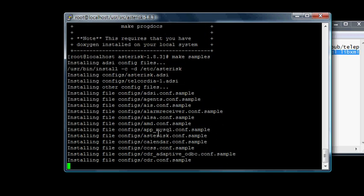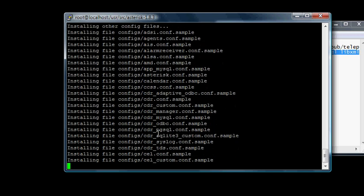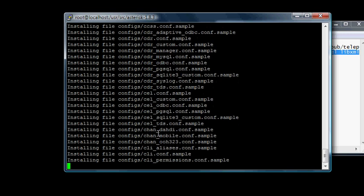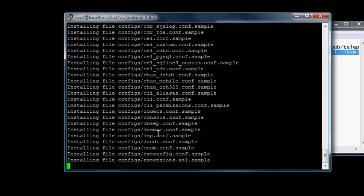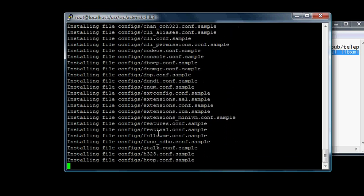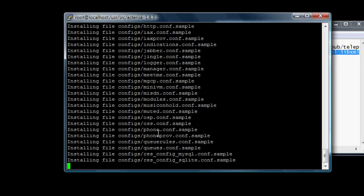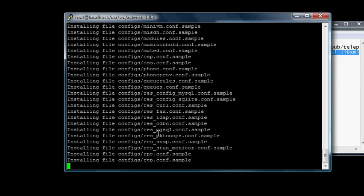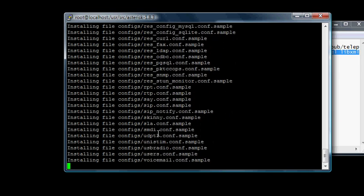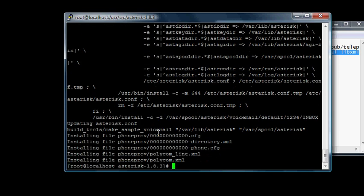We're going to generate a bunch of sample files to work with — all these different conf files that we're not going to bother programming, because we're only going to work with two: extensions.conf and sip.conf. That'll be basically the farthest we're going to go in this. Alright, I'm going to stop it here. Your lab environment is officially ready.